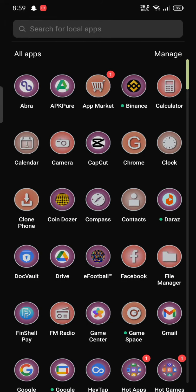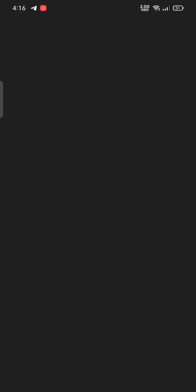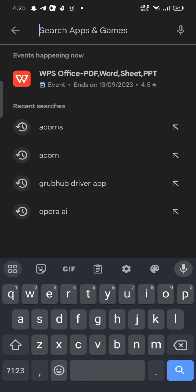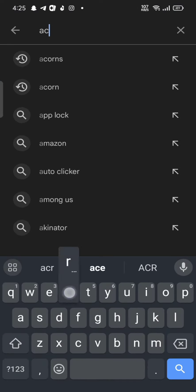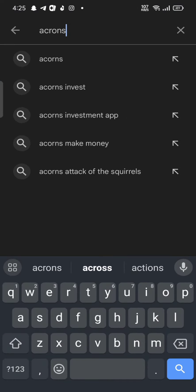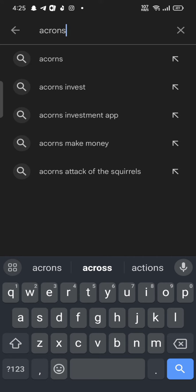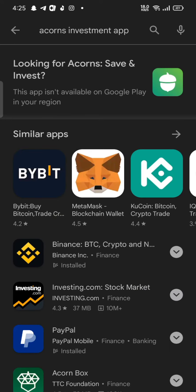To download your Acorns application, firstly open your Play Store. Search for the app and install it by clicking on the install button. In case the app is not available for download, open your Google search.